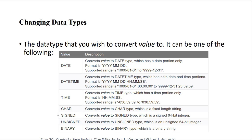For numbers, we have signed versus unsigned. If you are converting positive numbers, it's better to use UNSIGNED; otherwise use SIGNED. The difference between them is in the range of the highest numbers they can store in each row. If your number is positive, just use UNSIGNED. We also have the BINARY type available.